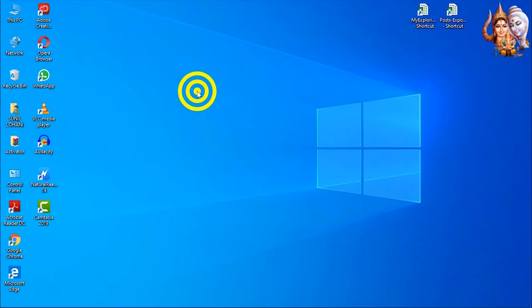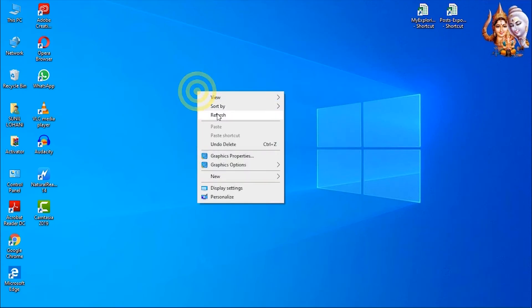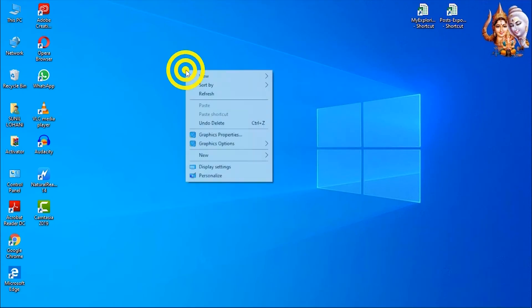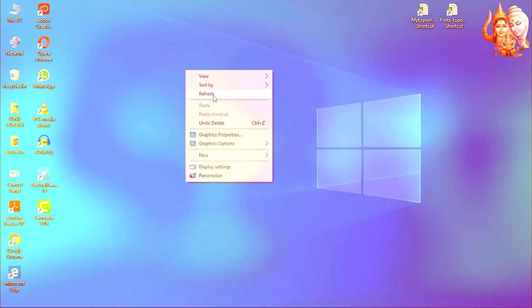To refresh Windows, right-click anywhere on Desktop and select Refresh.